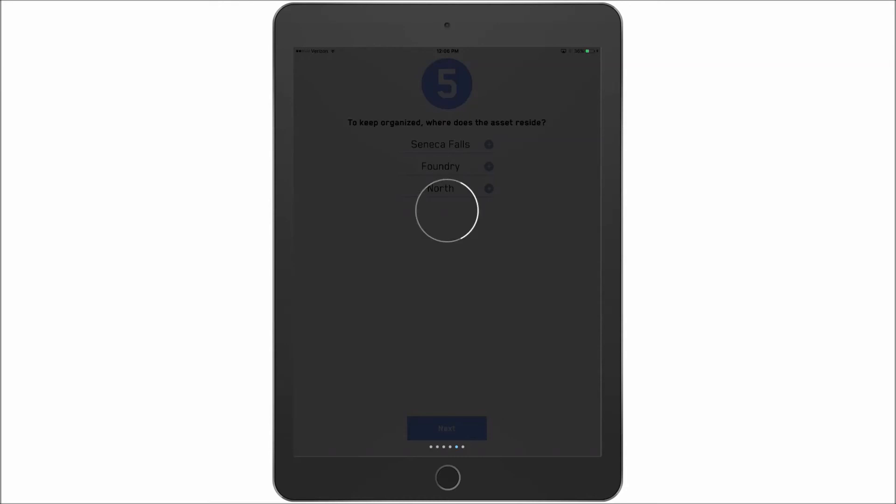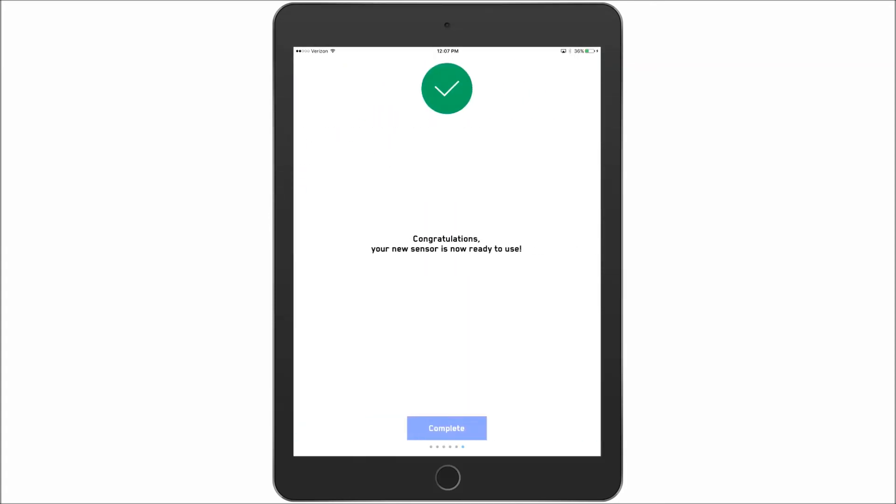And after that is set, we are done. And as you can see we are now complete. And that is how you set up the sensor.